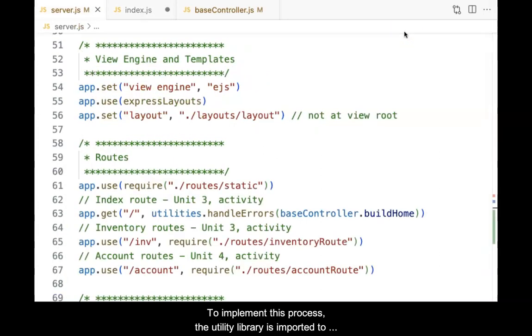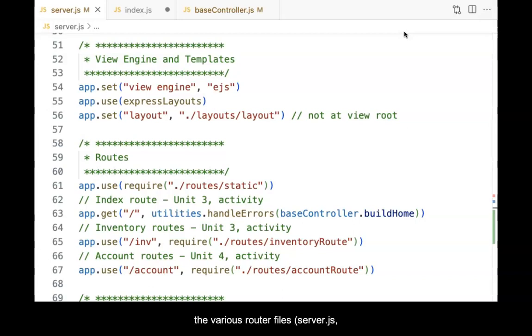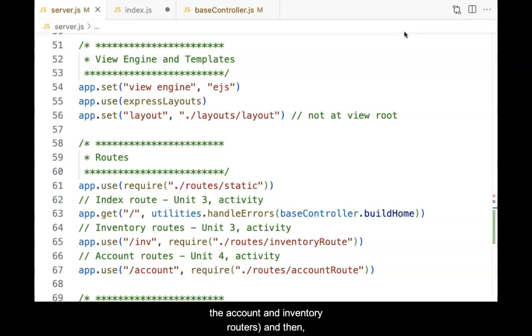To implement this process, the Utility Library is imported to the various router files: server.js, the account, and inventory routers. And then each route handler is wrapped inside of the HandleErrors function.